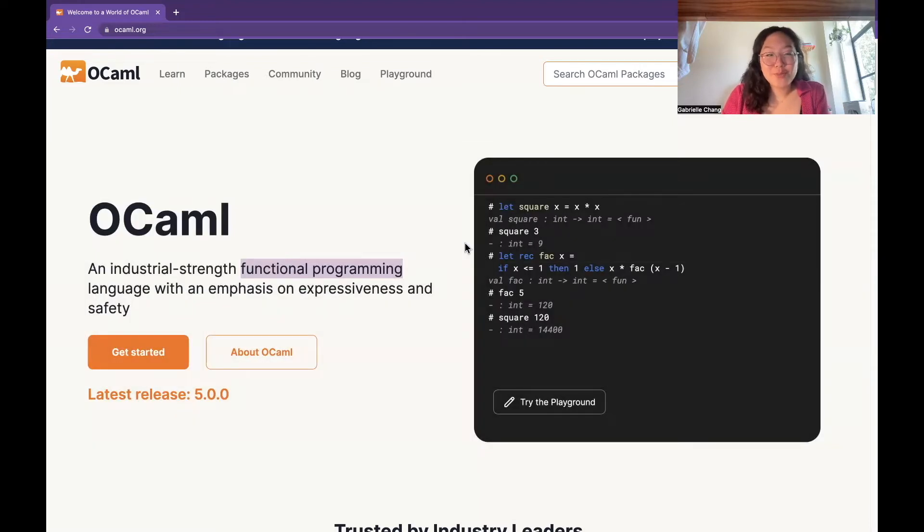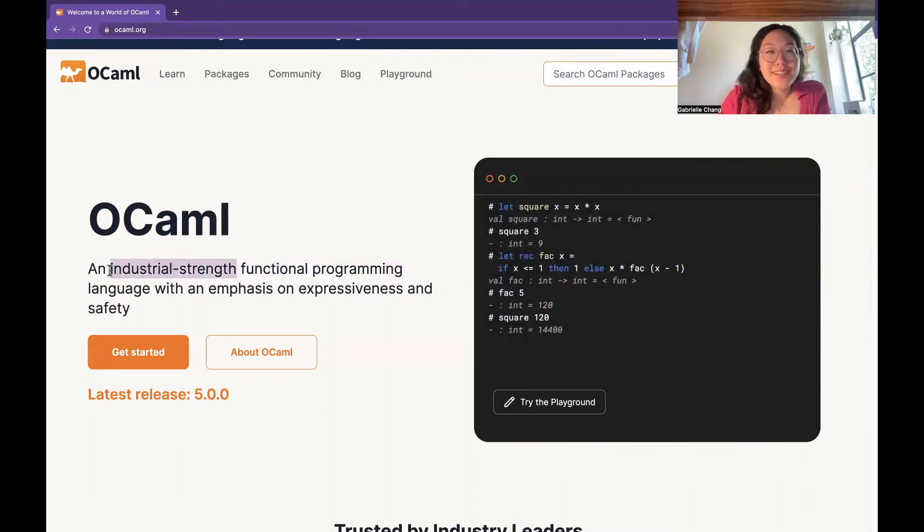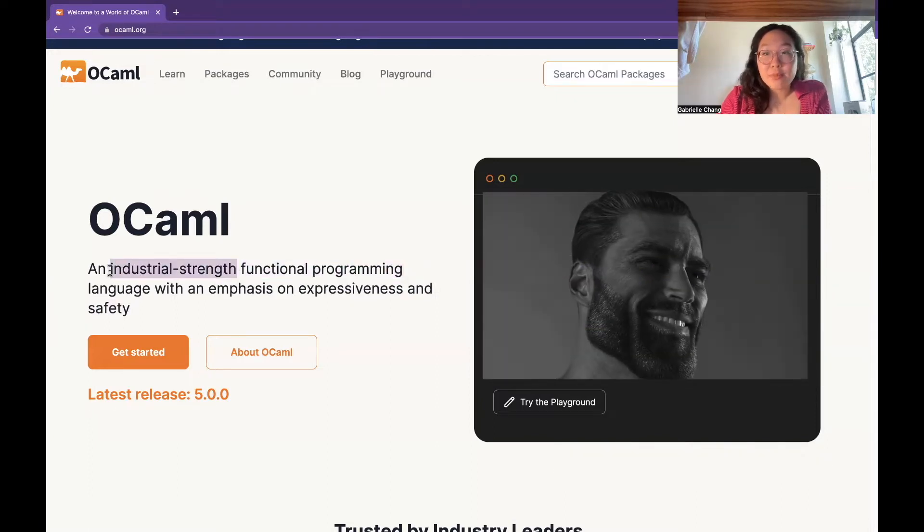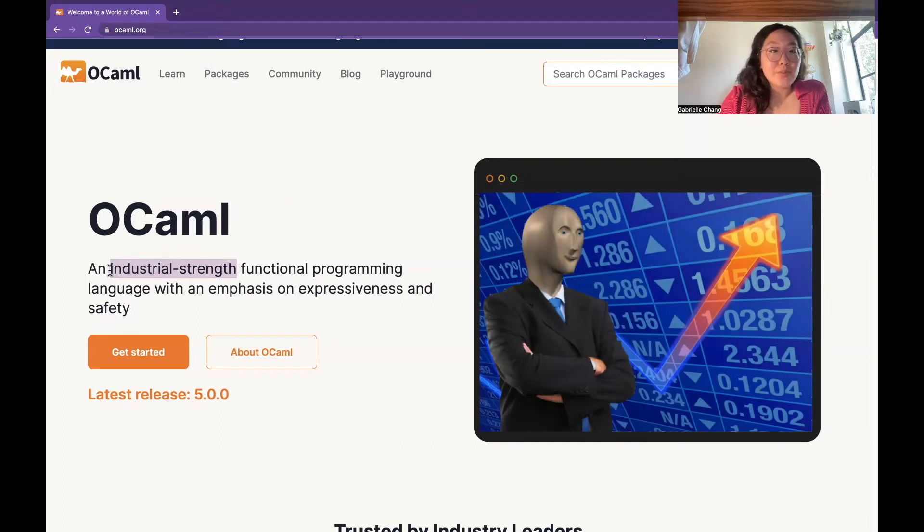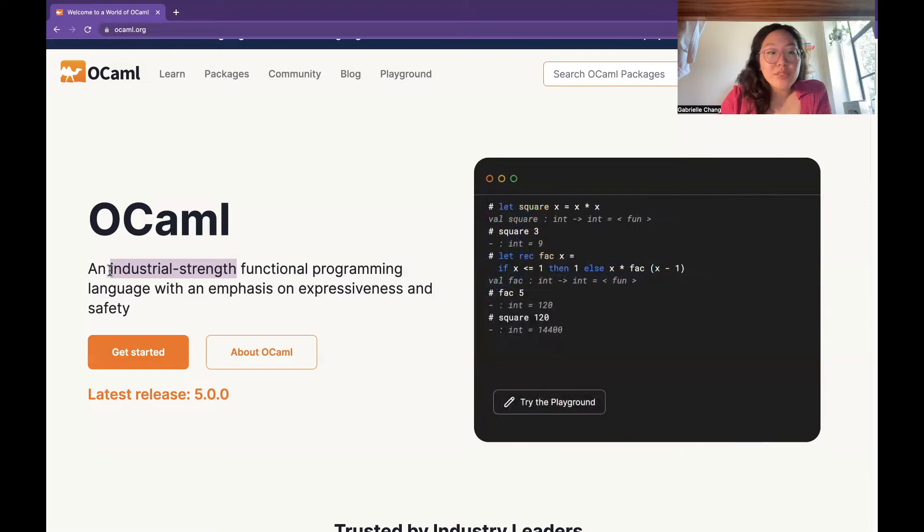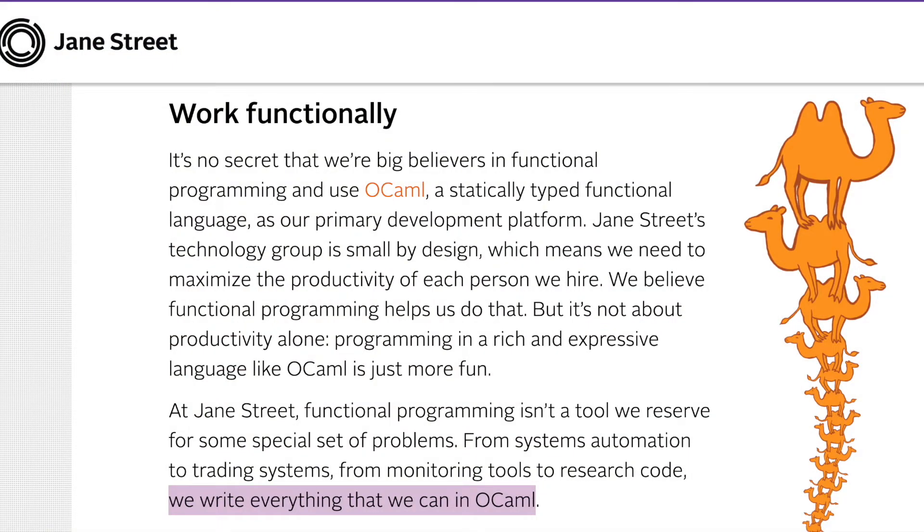Other functional programming languages include Haskell and Lisp. Also industrial strength. This kind of implies that OCaml can handle really large scale projects and the demands that come with that, such as performance, scalability, reliability. In real life, I know that OCaml is used by companies like Jane Street in the finance industry to develop trading systems.